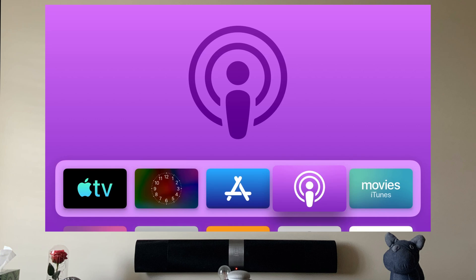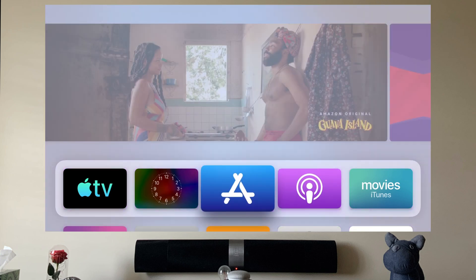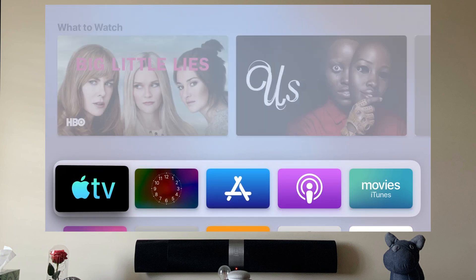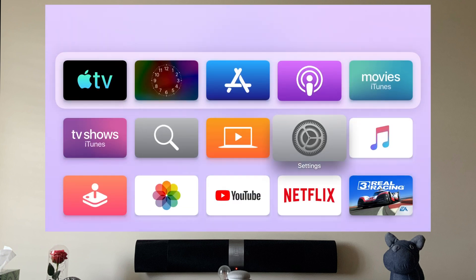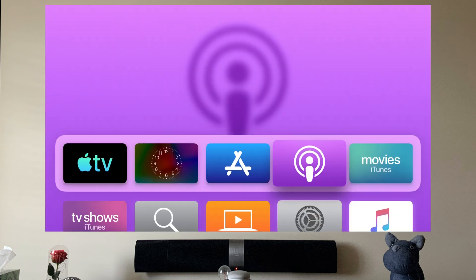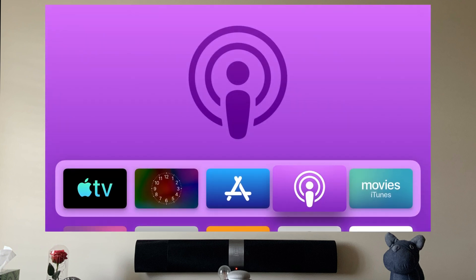What is happening YouTube, it's your boy Tech Tricks back with another video. Today I'm gonna show you the brand new things and what I love about tvOS 13.